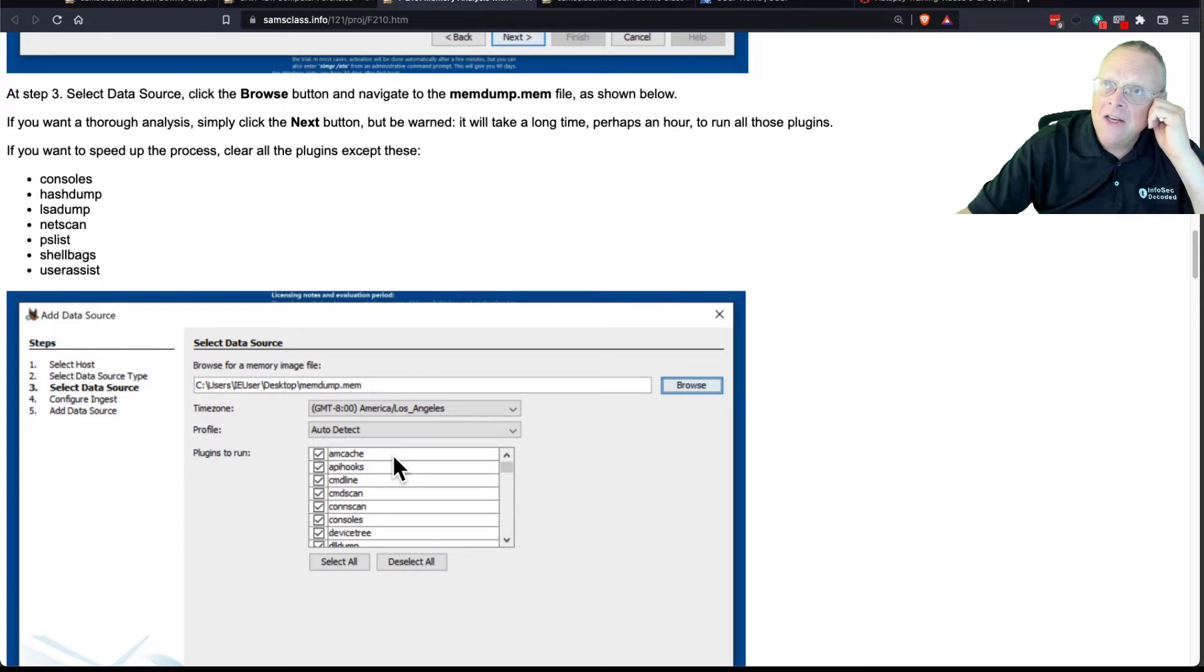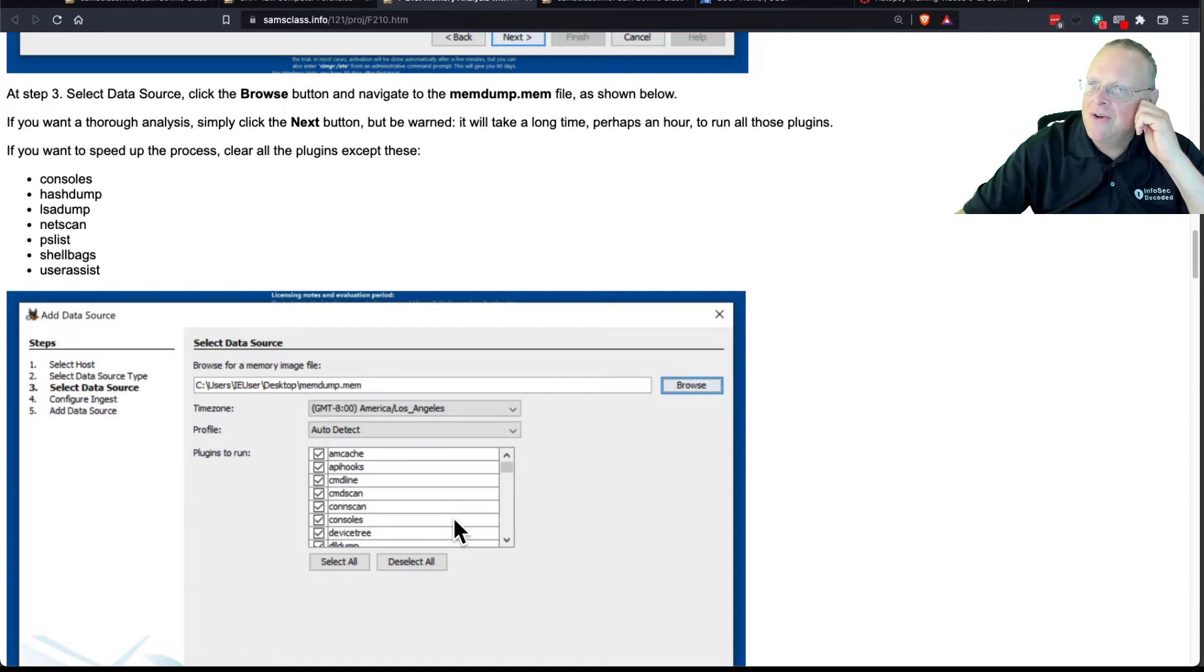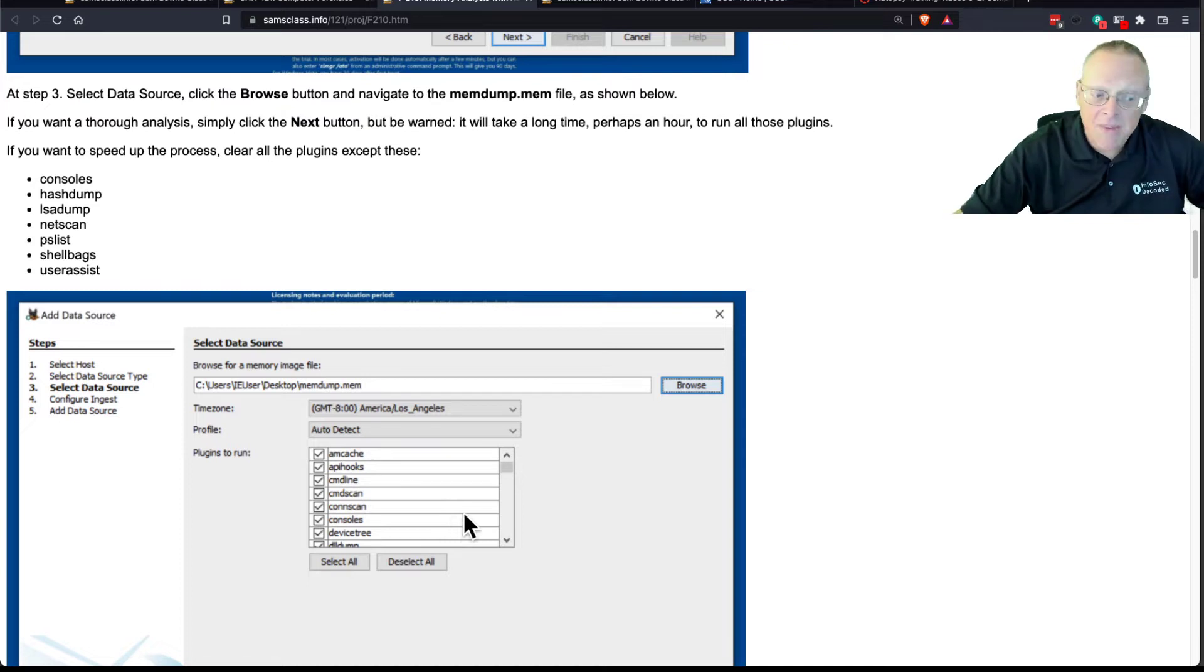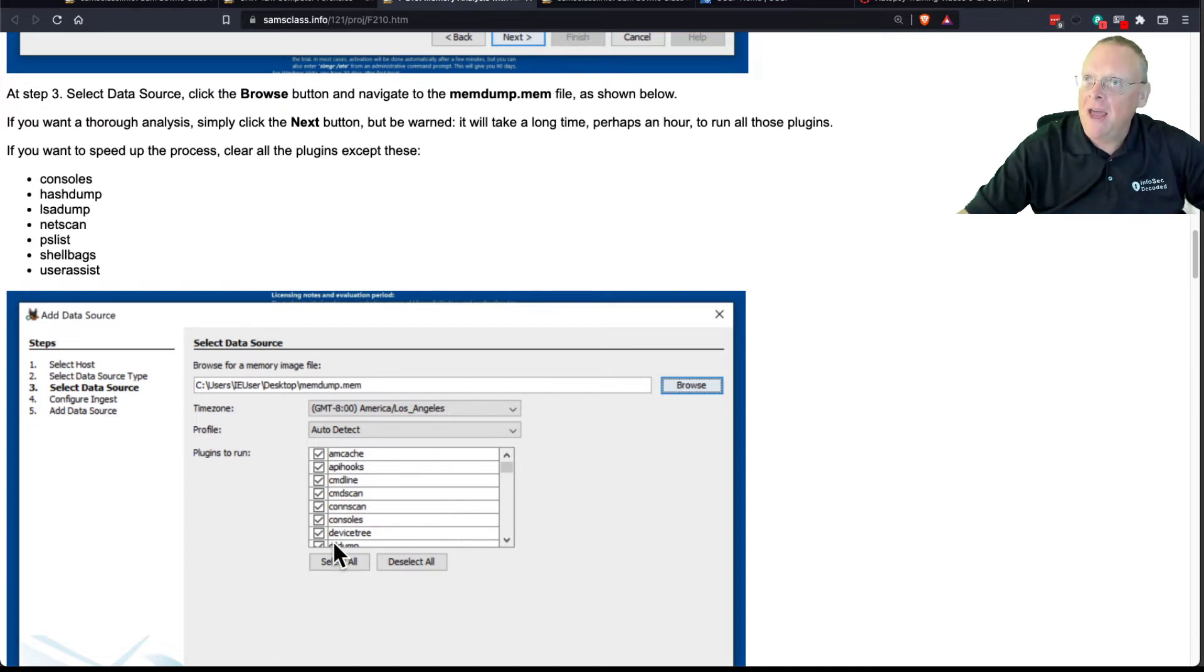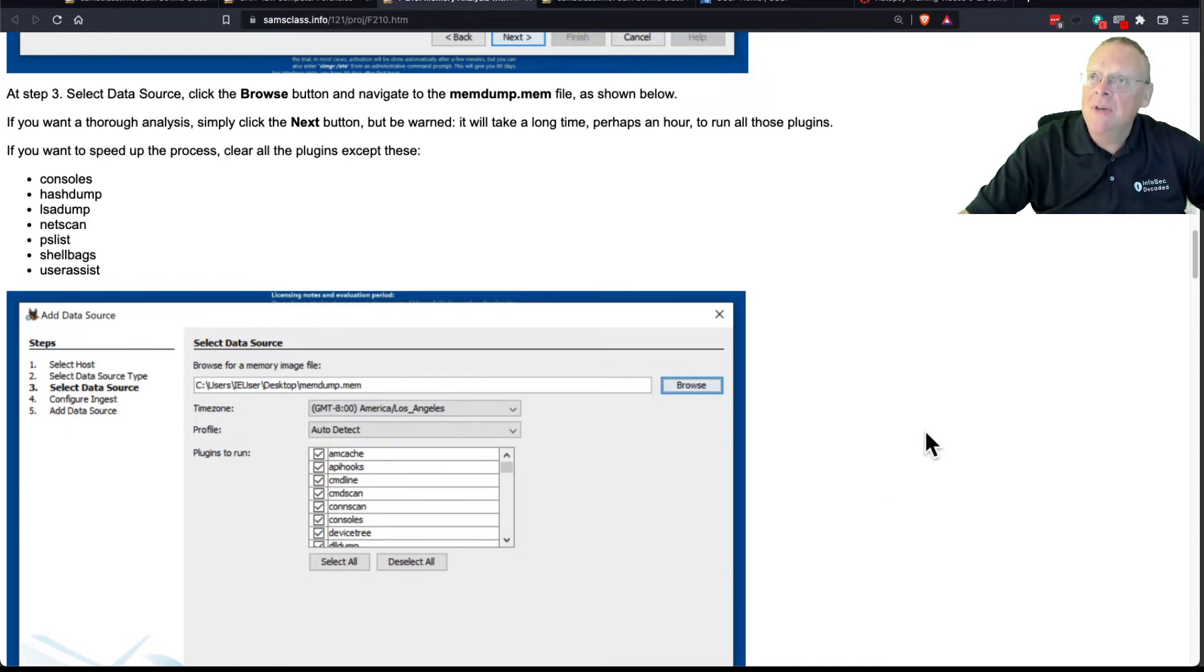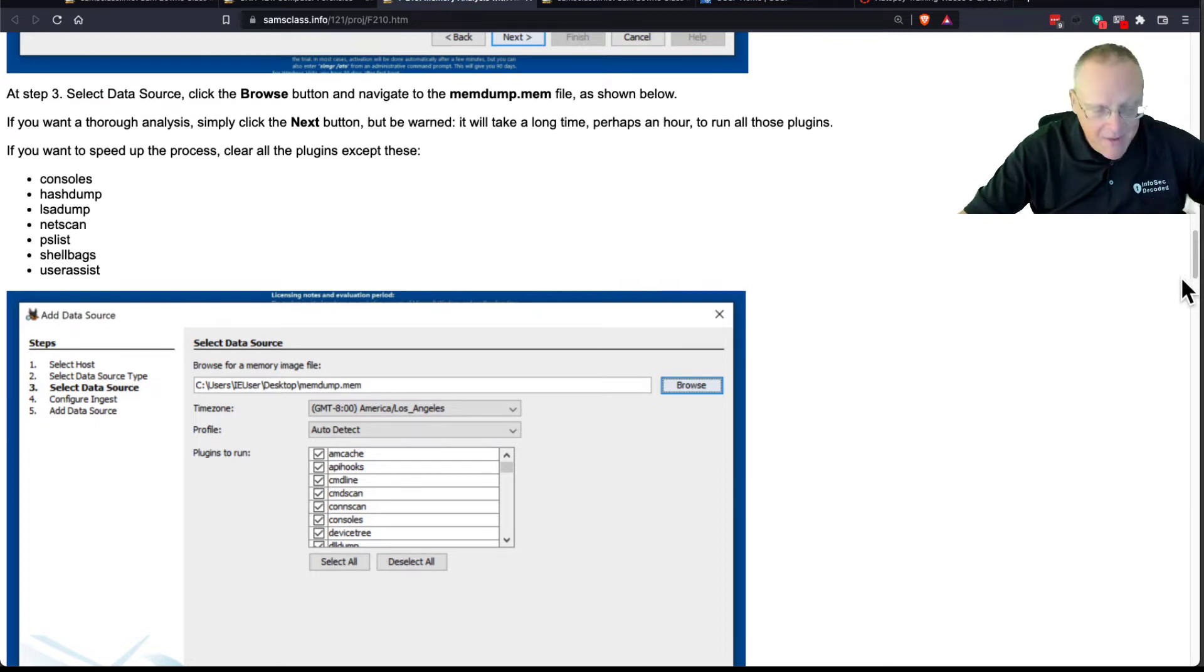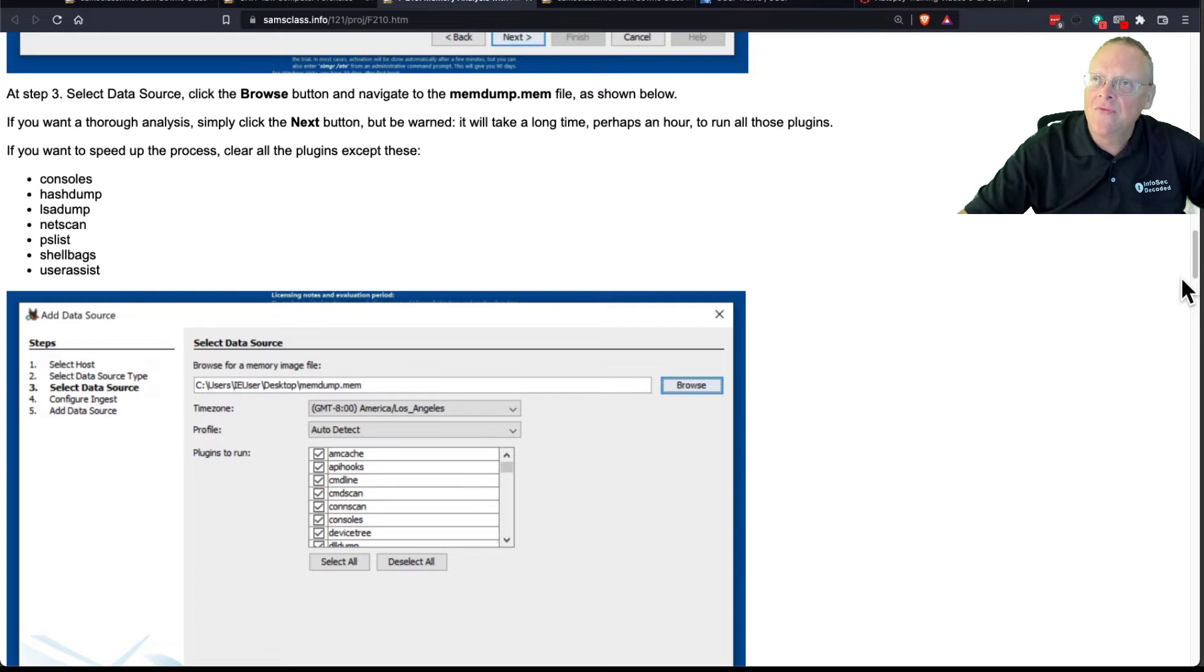And this automatically does that. There's a plugin called ImageInfo that will guess what version you have, and then it can automatically apply it, and apparently Autopsy takes care of all that automatically now, which is very nice.